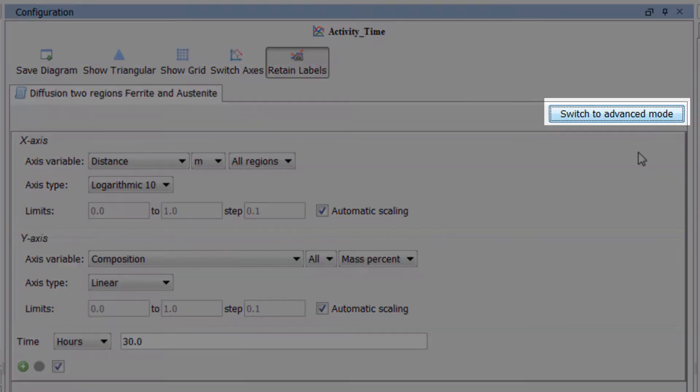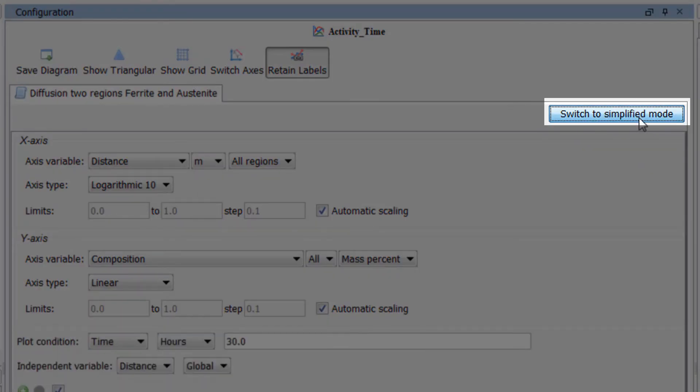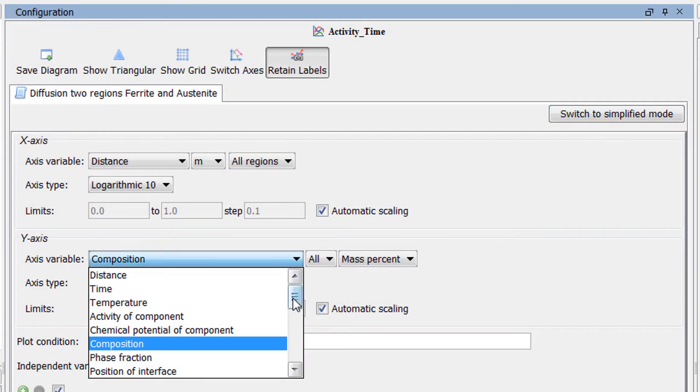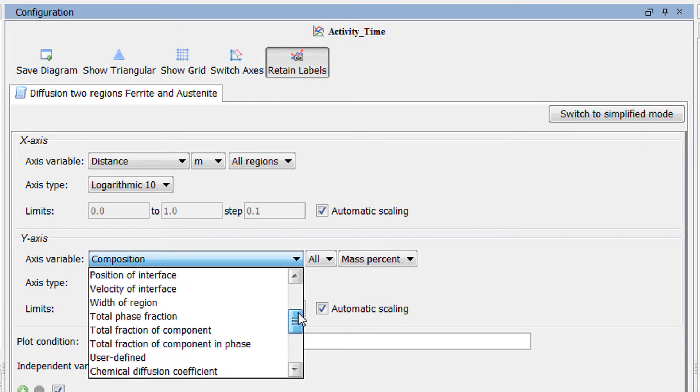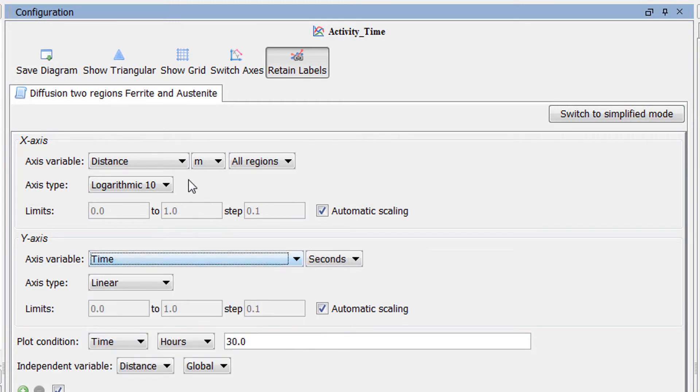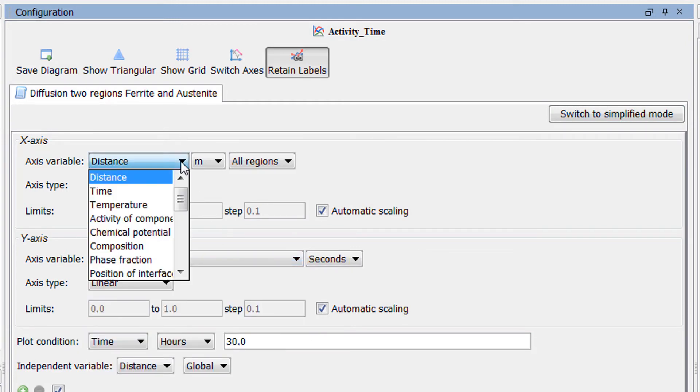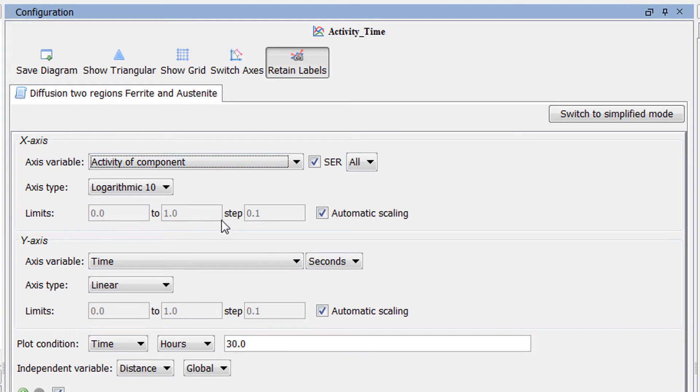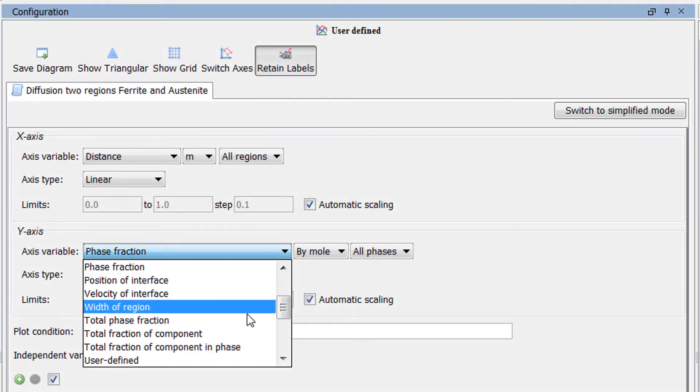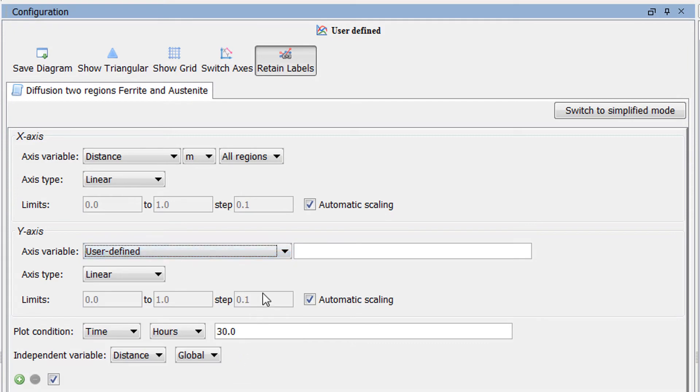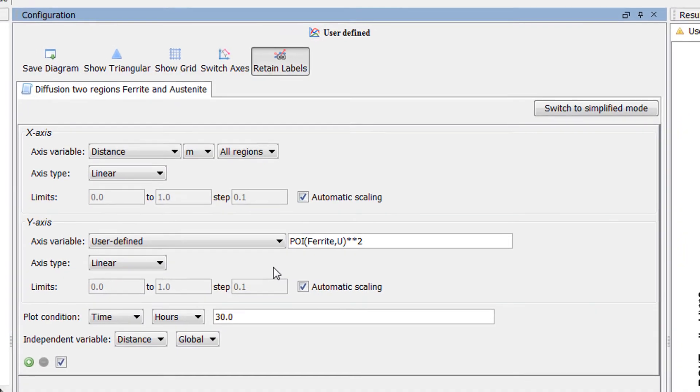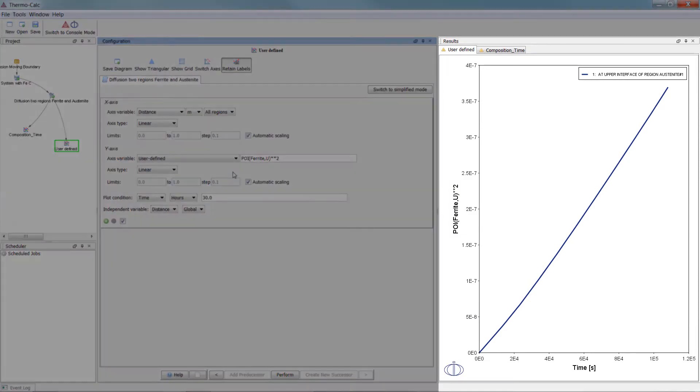A new advanced mode option gives users more control over the plots in the Diffusion module, and allows you to plot additional combinations, such as activity at a specific time. You can now also plot user defined functions using Thermo-Calc console mode syntax, giving you a lot of flexibility in the plotting. For example, you can plot the position of the upper side of the ferrite region in the power of 2.